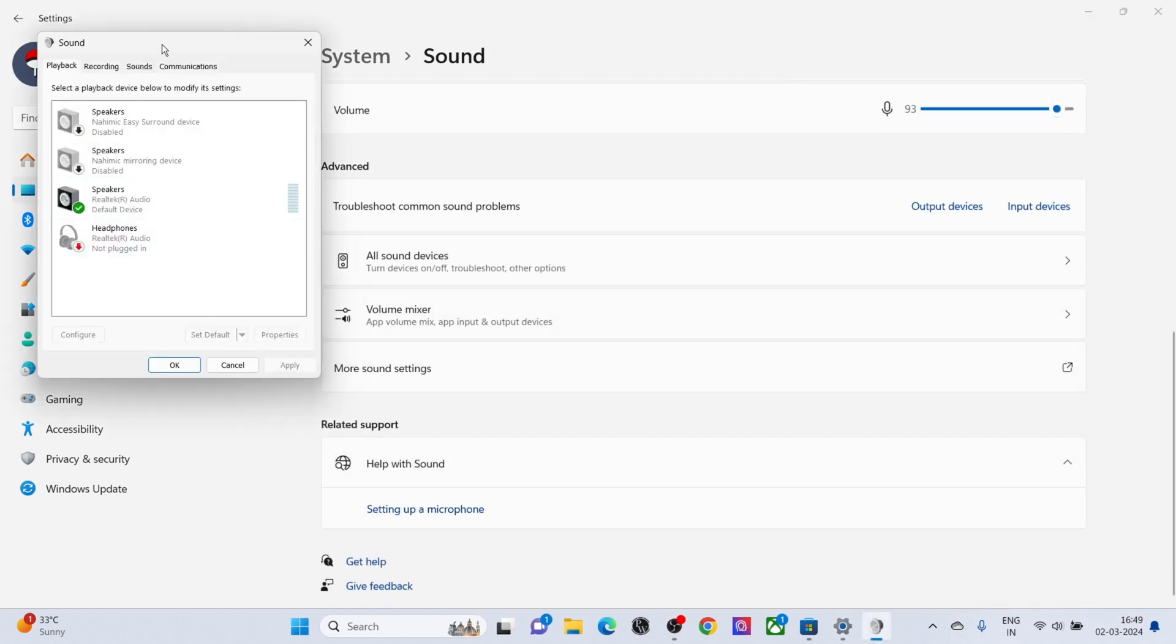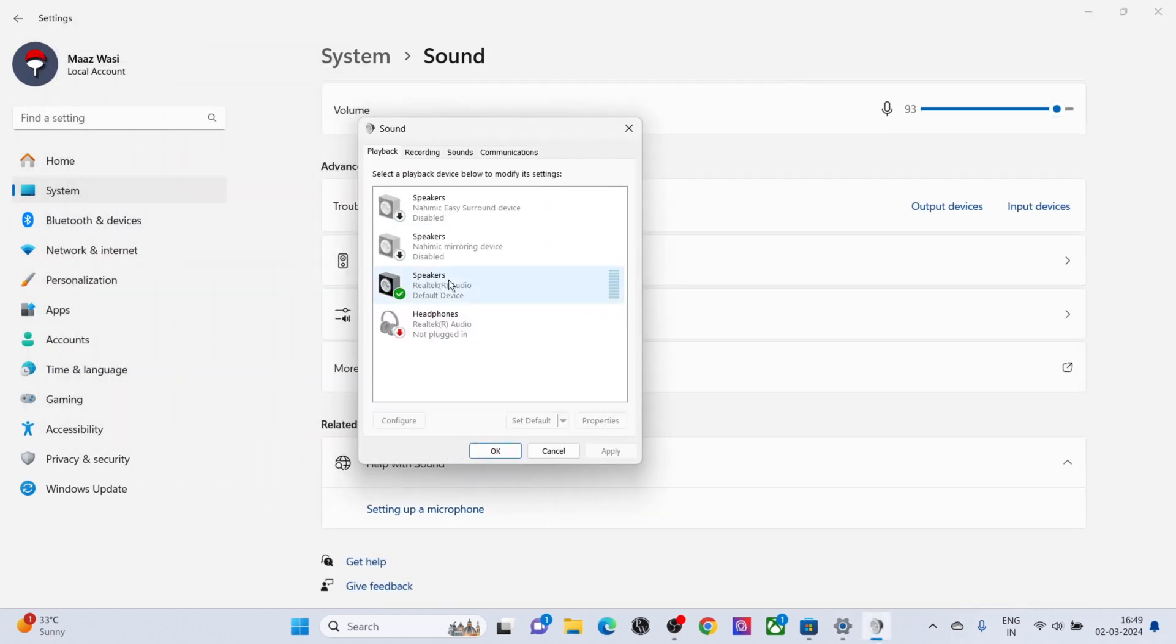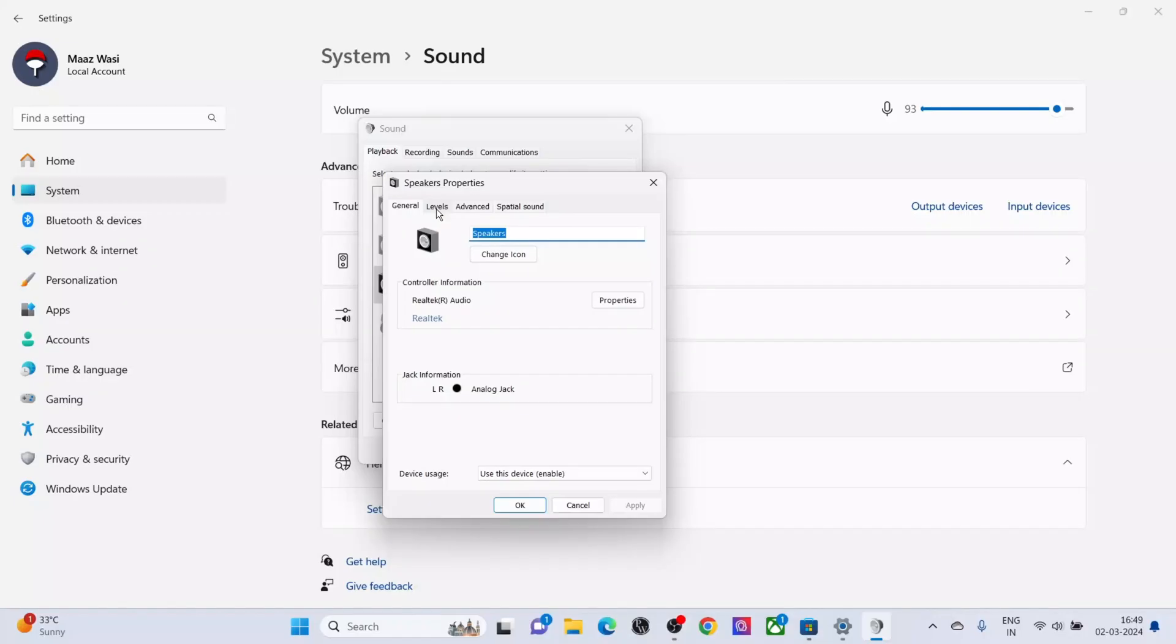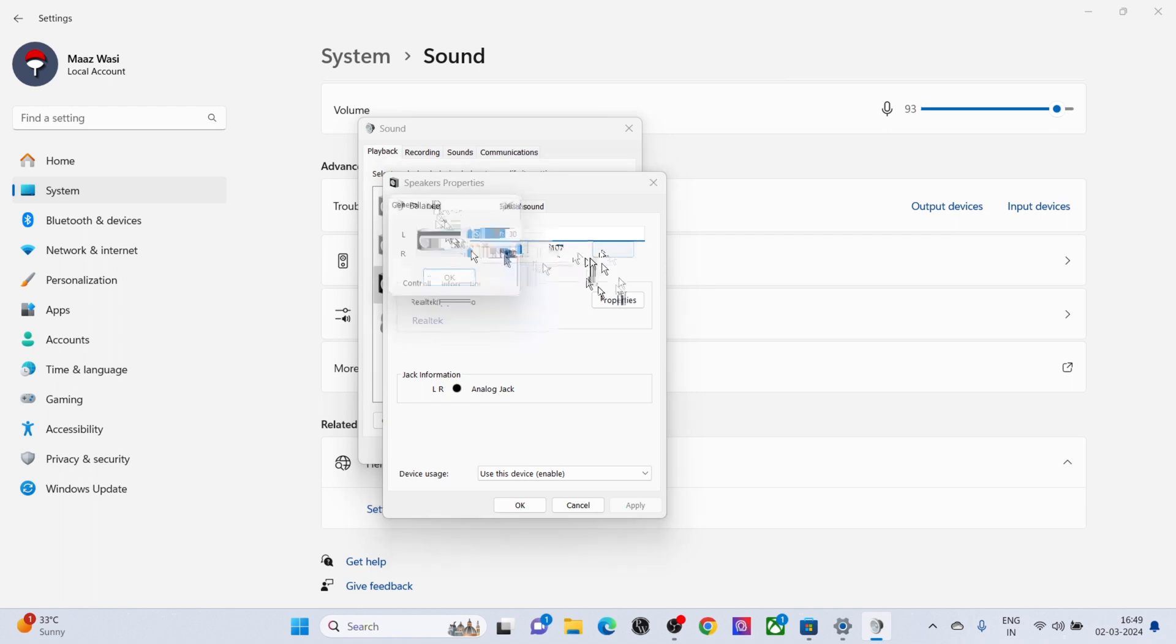Now select your sound type and click on Level. Increase the level. Click on Balance and try to balance the sound.